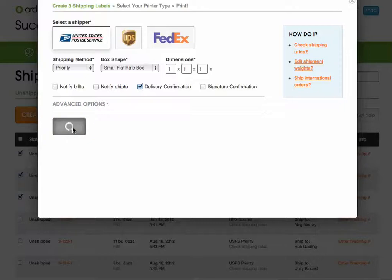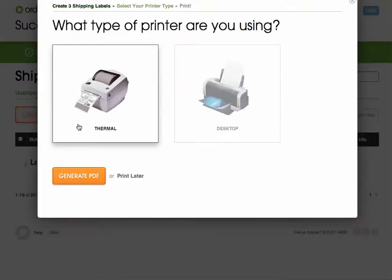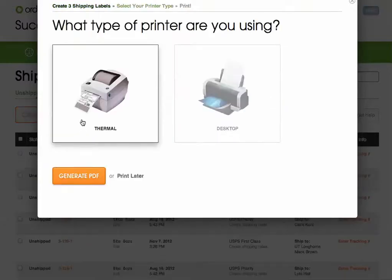Once I click create, all of the tracking numbers will automatically get written back to the shopping cart, and the shopping cart will notify your customer that their order has been shipped.